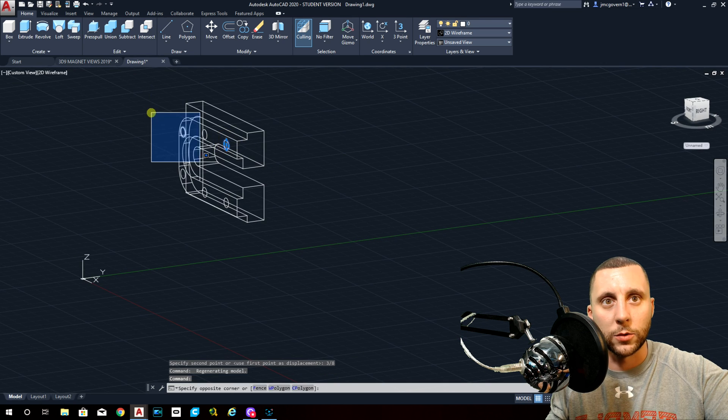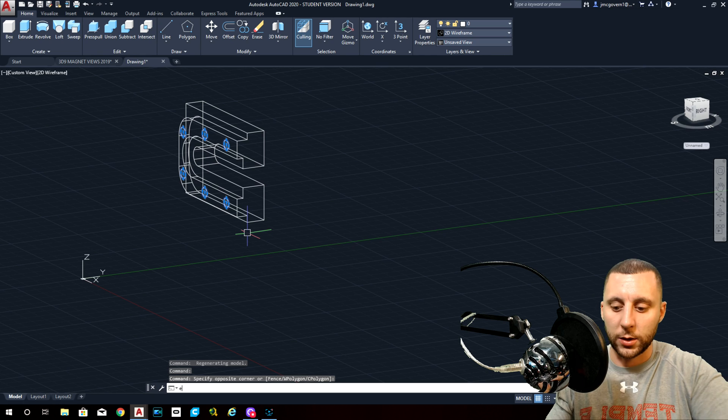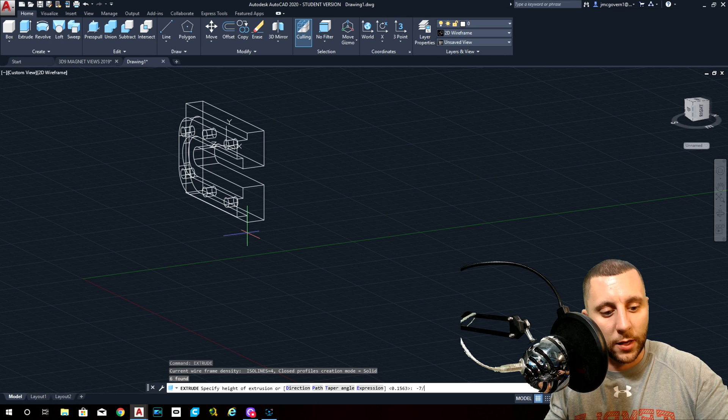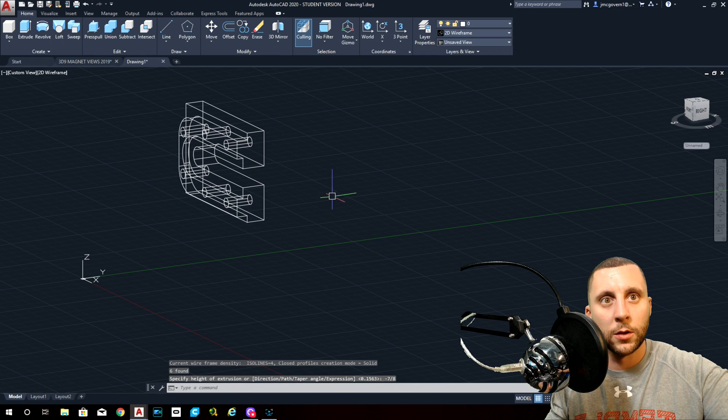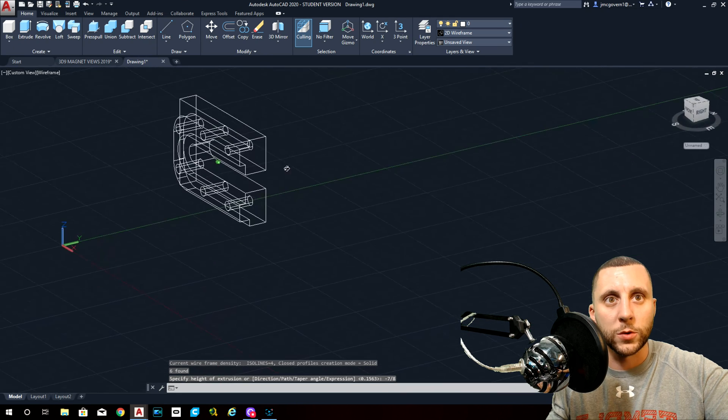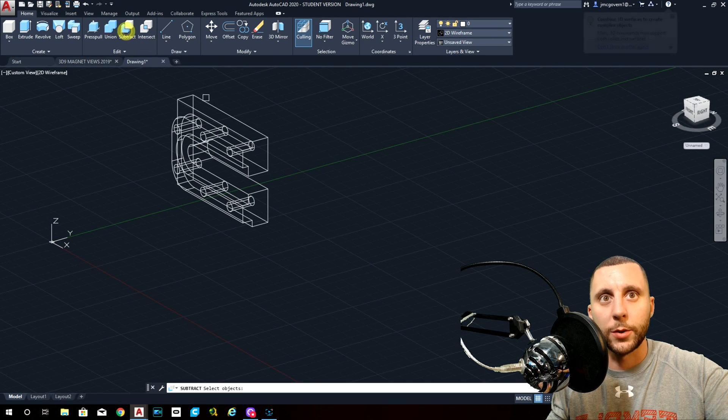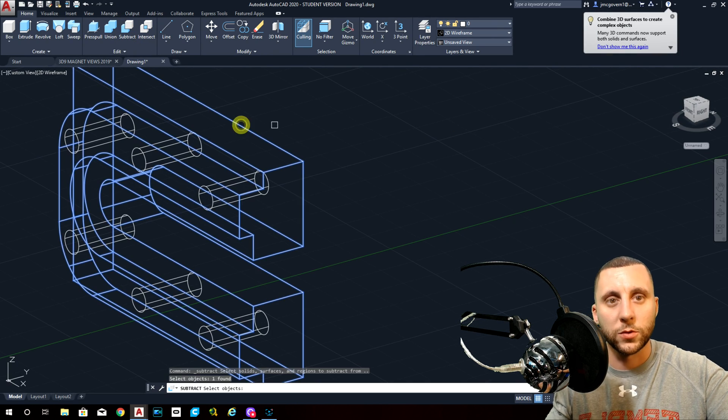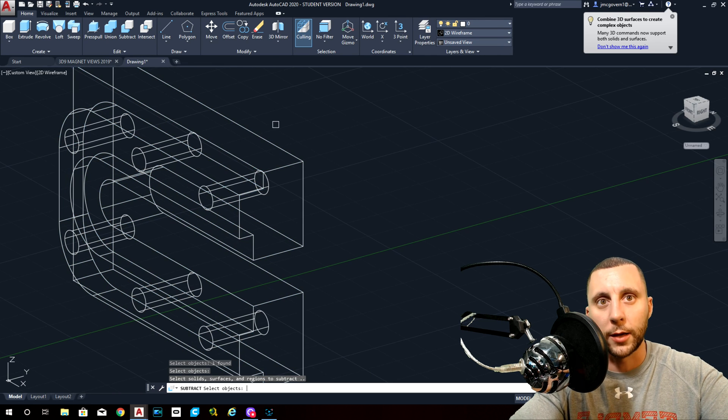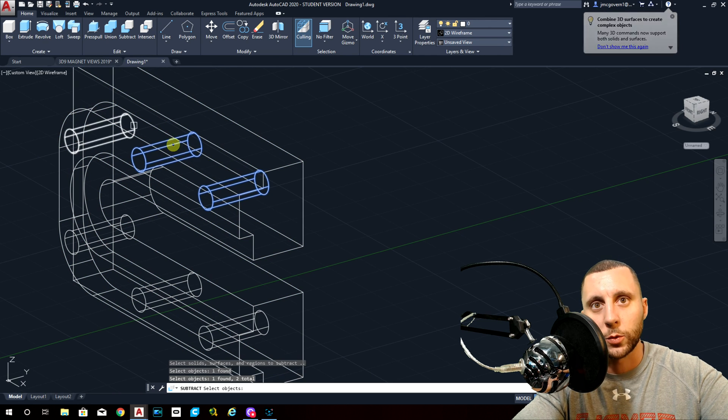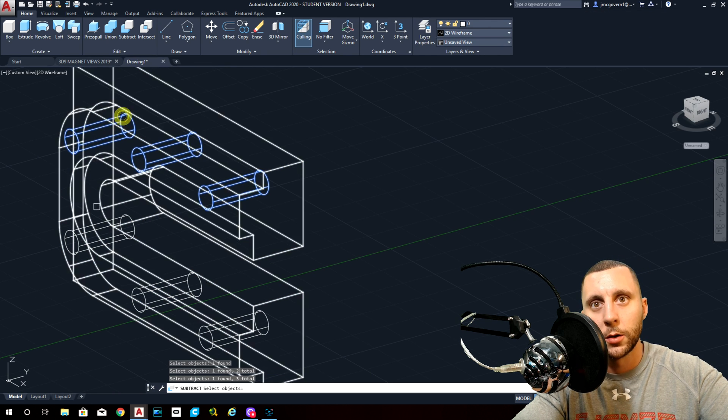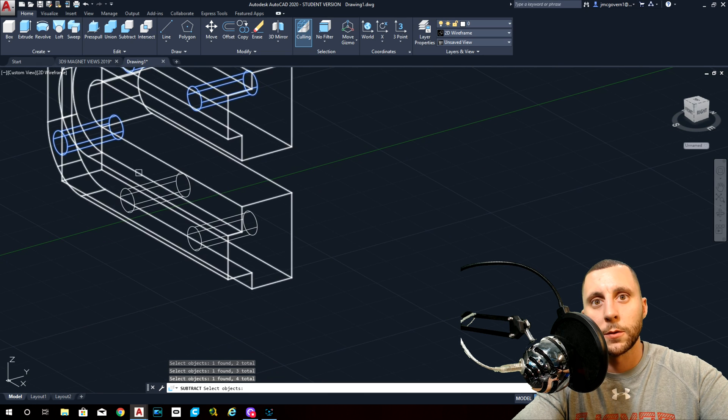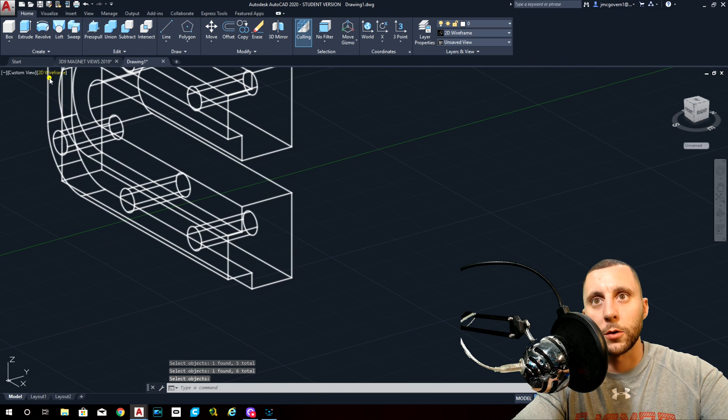Now I can take those circles and I can extrude them back negative seven-eighths. So it doesn't go all the way through, but it goes most of the way through. And then the last step here would be subtract. What do you want to subtract from? The big model. Enter. And then what do you want to subtract would be all six circles.